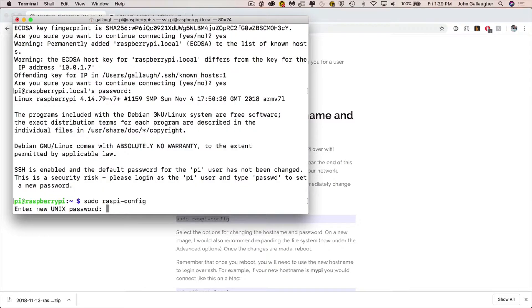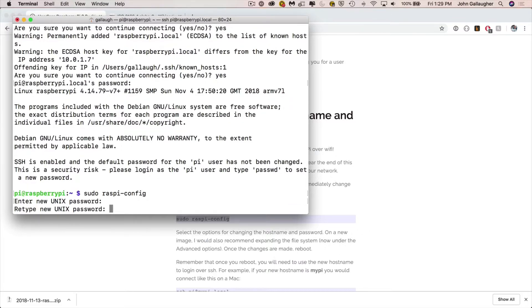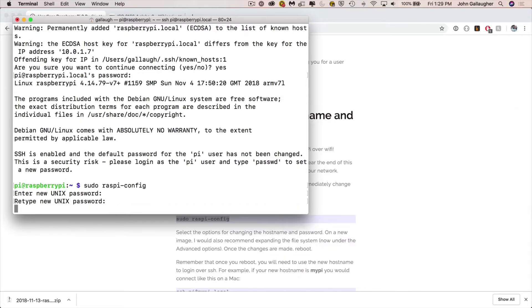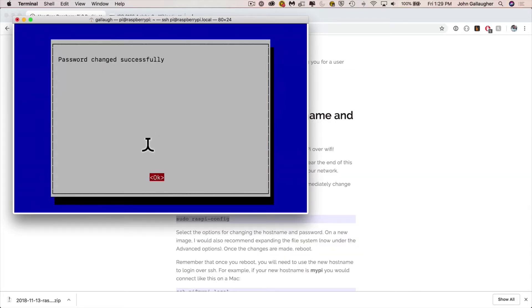It'll prompt us for a new password. So just type in that password and then it'll ask you to type it in again, type it in again. Hopefully you got it right both times. Do save your password to a good password management tool. One password is a great choice. And once you enter your new password properly twice, you'll be returned to the raspy configuration tool. You can just press enter in there where it says OK.